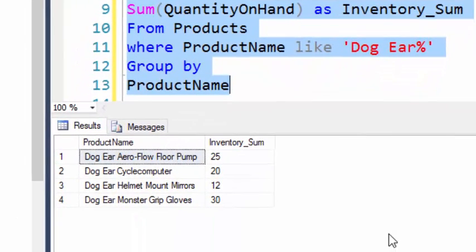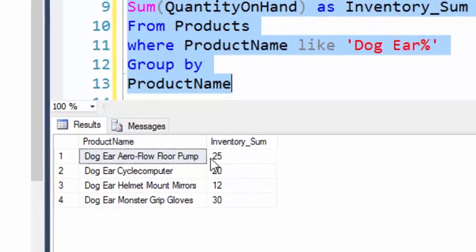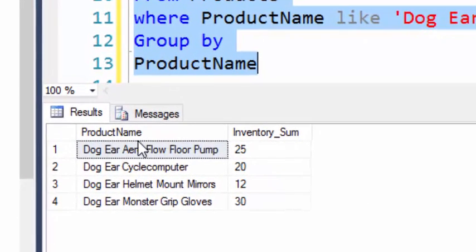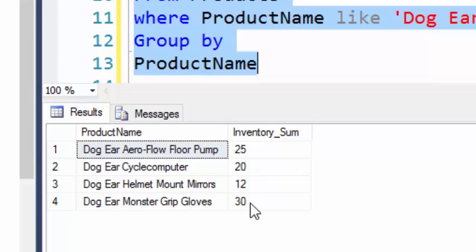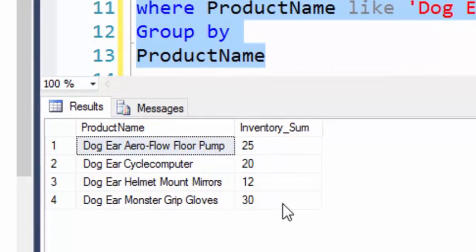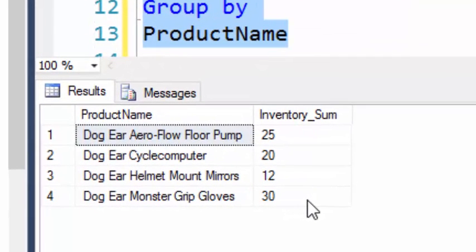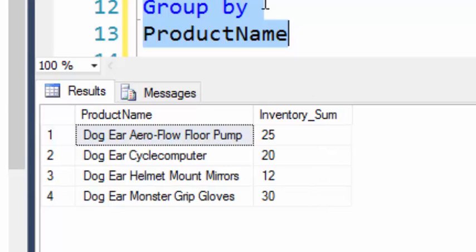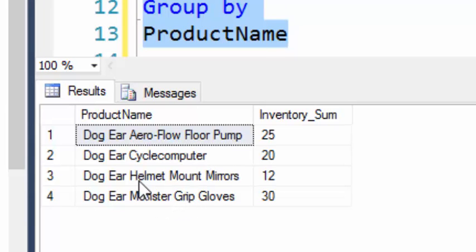Okay, so you see down below in the result set, we have product name and then the inventory sum of those different products. Now in this case, these are actually distinct product names, so we didn't really sum them.